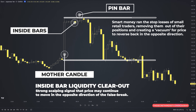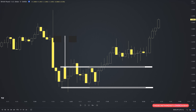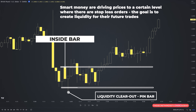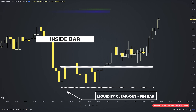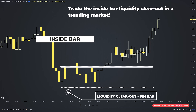The easiest way to spot this pattern is to find a pin bar after an inside bar. If you find this setup, you know that smart money is driving prices to a level where there are stop loss orders, creating liquidity for their future trades. Once stop losses are hit, the market goes in their desired direction. When you spot a large candle and then several inside bars, be ready to witness a false breakout. In most cases, banks will try to trap retail traders.